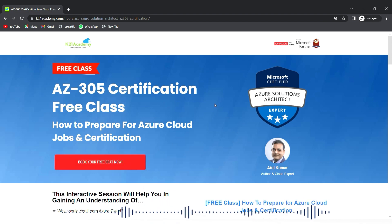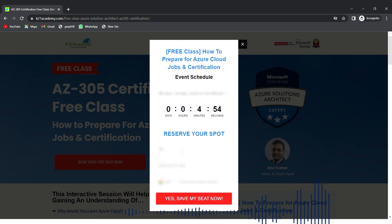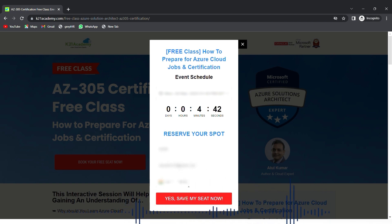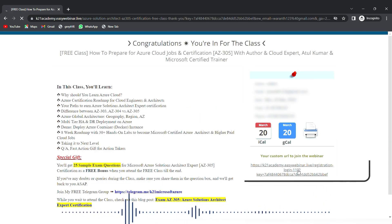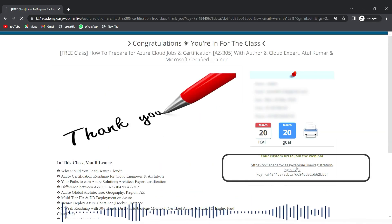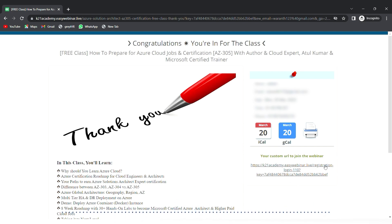You'll see an interface — just click on 'Book Your Free Seat Now,' select an event date, enter your full name, email address, and phone number, then click 'Yes, Save My Seat.' You'll see a link on the extreme right — add that link to your calendar and I'll see you in the free class. Till then, keep learning.